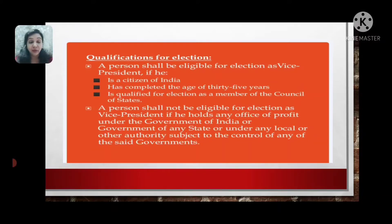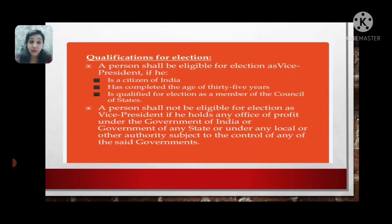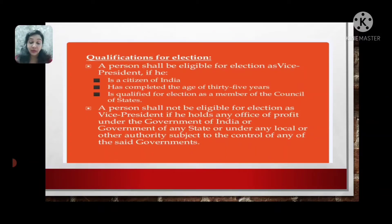Now, what is the point which makes a person not eligible to be elected as Vice President? That is, if a citizen holds any office of profit under the Government of any State, or under any local or other authority subject to the control of any of the said governments, then he is not eligible for the Vice Presidency.